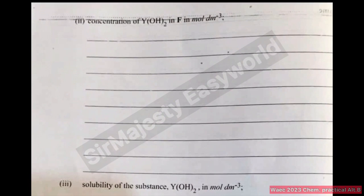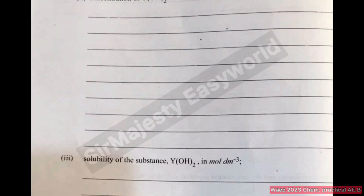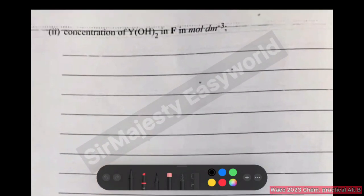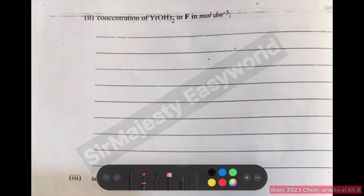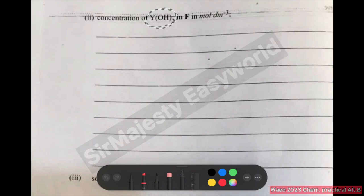The next part asks for the concentration of Y(OH)₂ in F in mole per dm³ — that is, the concentration of the base in mole per dm³. Since the base is hidden, we cannot use the formula gram per dm³ over gram per mole, because we don't know the molar mass of Y. Therefore, the next formula to use should be CAVA over CBVB equals NA over NB.